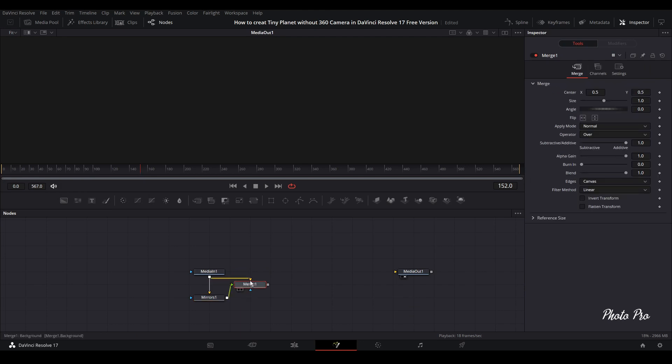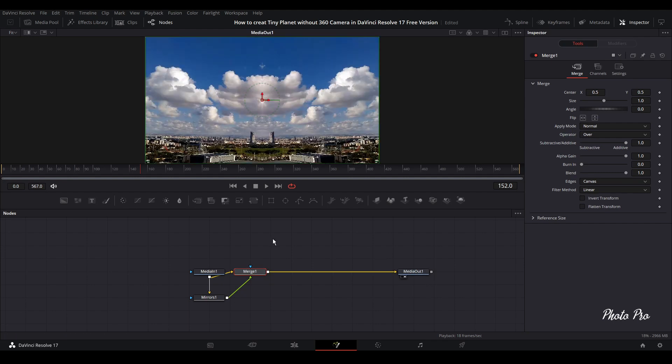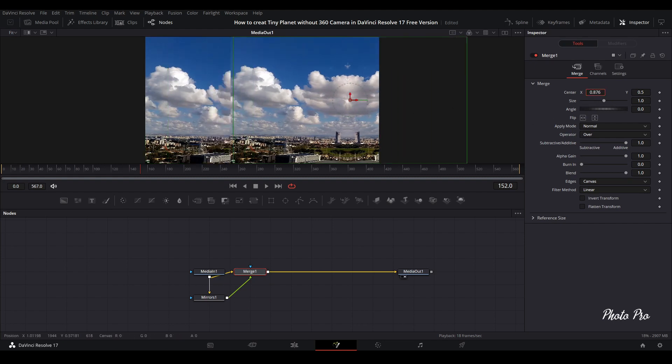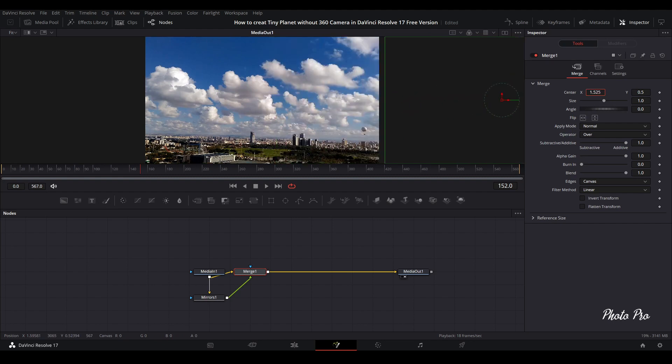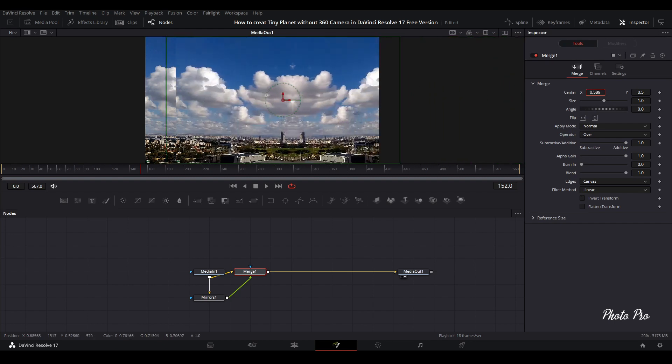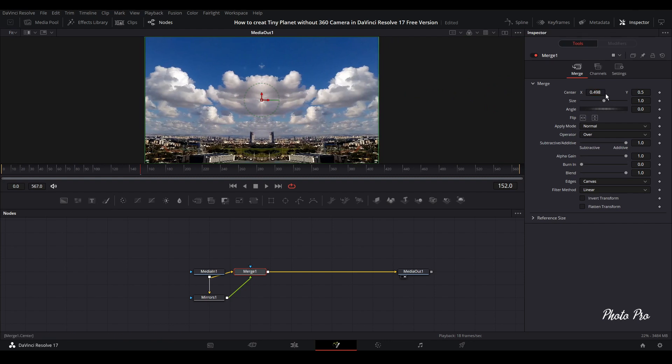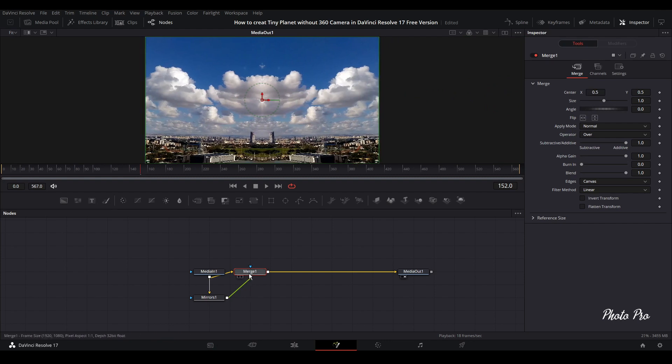Add Mirrors and just drag it down beneath the media and connect this one with media. So we have a merge node now. Let's connect with media out. What we have done is we just mirror one side to another side.